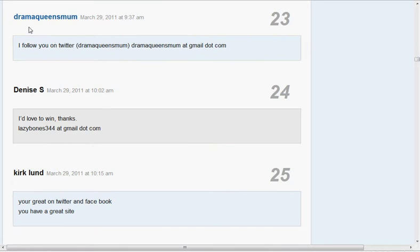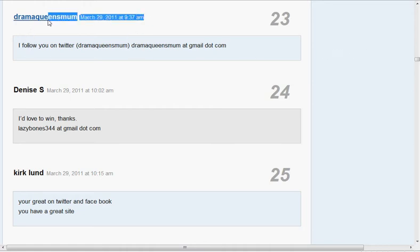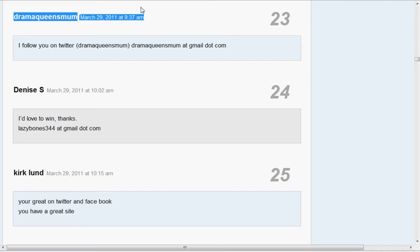Drama Queen's Mum. They follow us on Twitter. So that's cool. That's an extra entry, which is great because there's three ways to enter. So you always want to enter those three ways because you can see they just won on an extra entry.